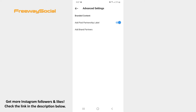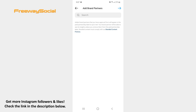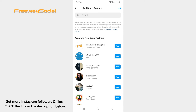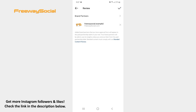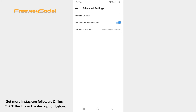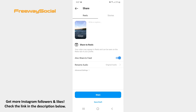After that, tap Add Brand Partners and search for the brand you want to add to your Reels video. As soon as the brand is selected, go back and share your video to Reels as you would normally do.